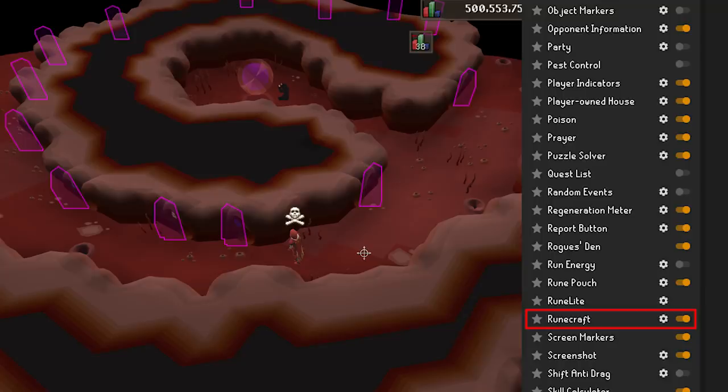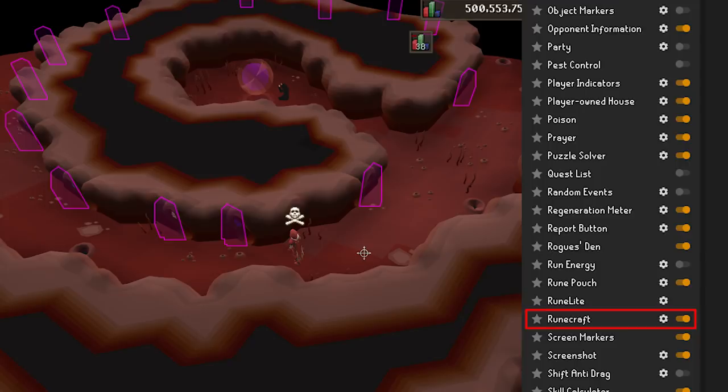Runecraft — this one is good for the abyss. It will draw boxes on the screen to show you where each rift is for each altar. You can come in here and turn off the ones you do not want to see.